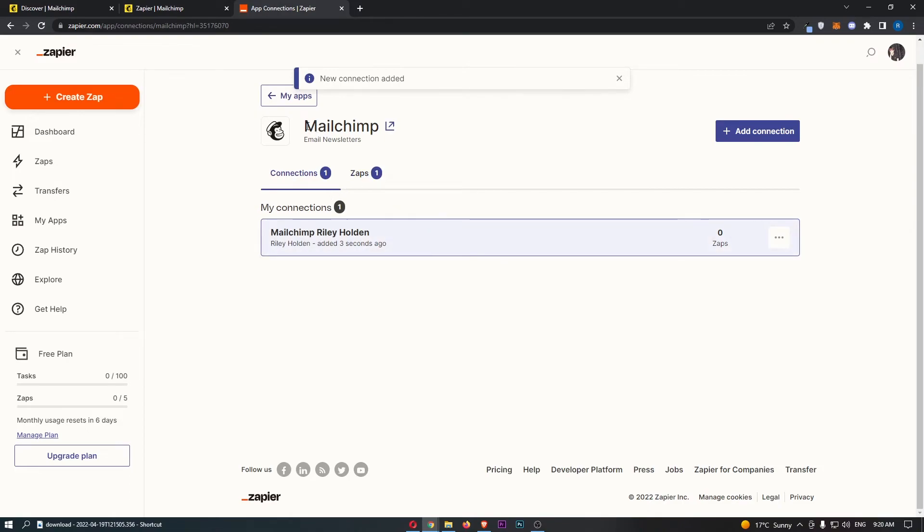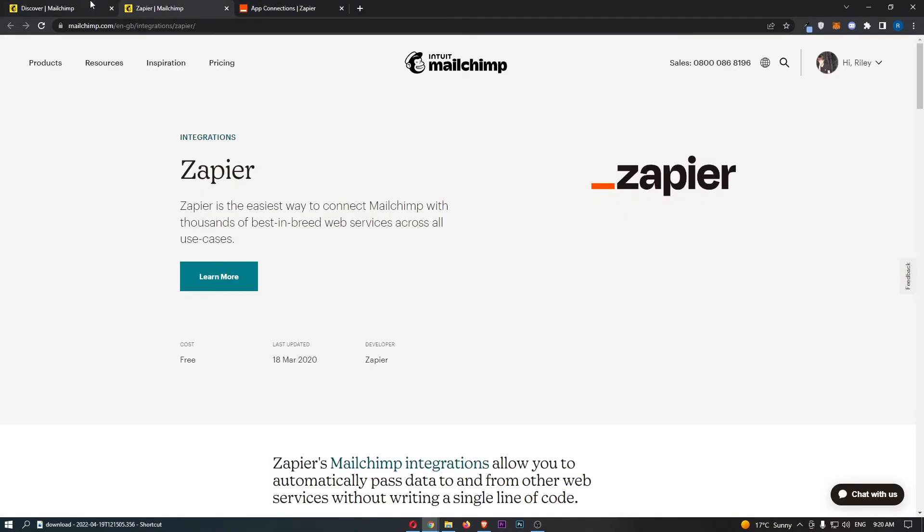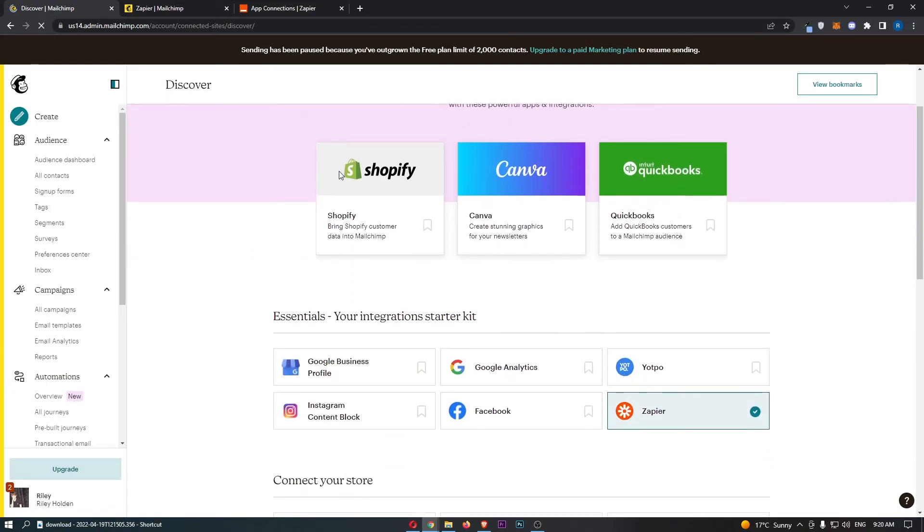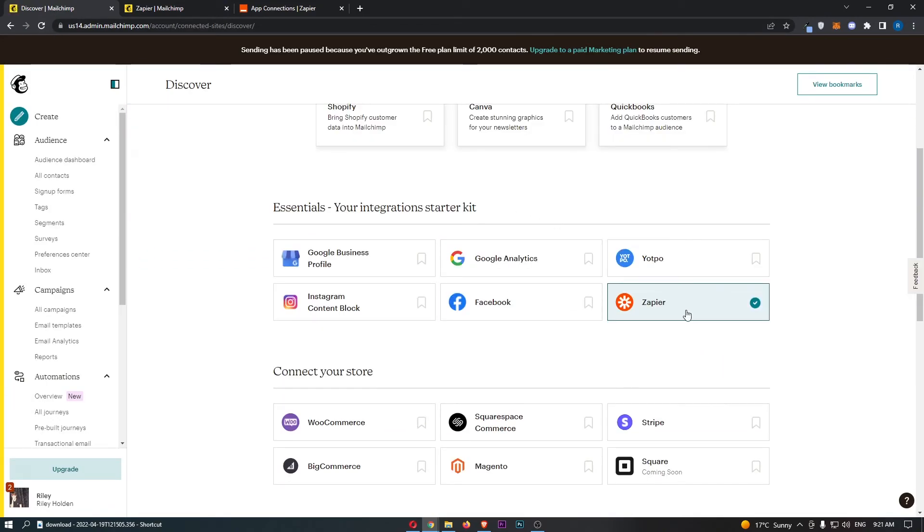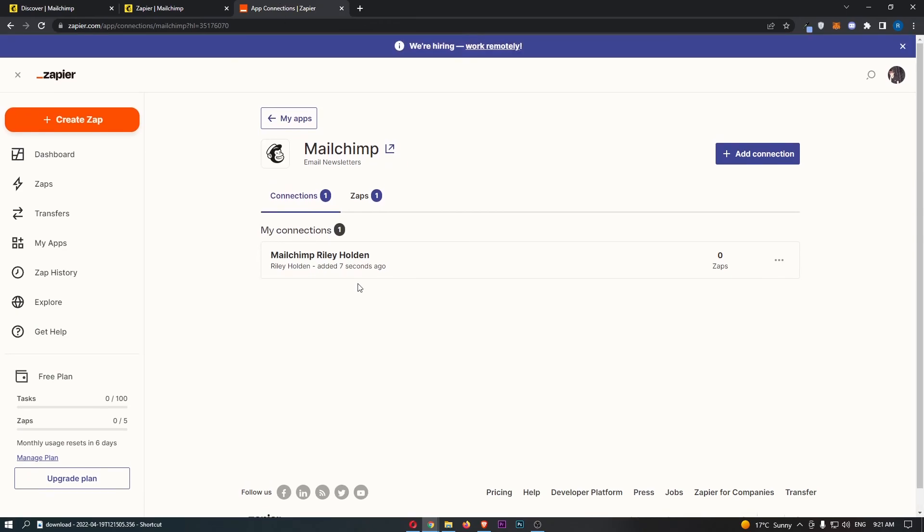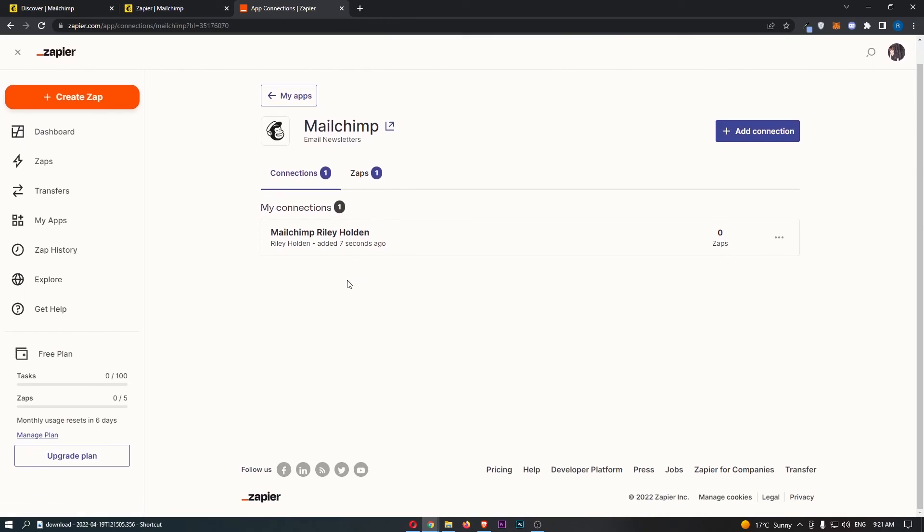As you can see, we now have MailChimp integrated with Zapier. If we go ahead and refresh on MailChimp, you can see that Zapier now has this check mark next to it. On Zapier we also have MailChimp added, and that is how you can integrate MailChimp with Zapier.